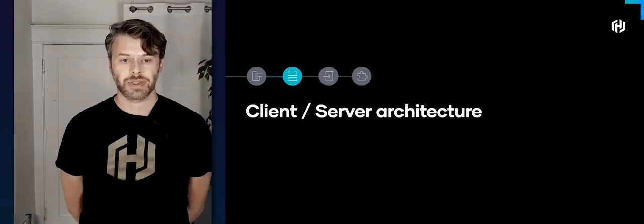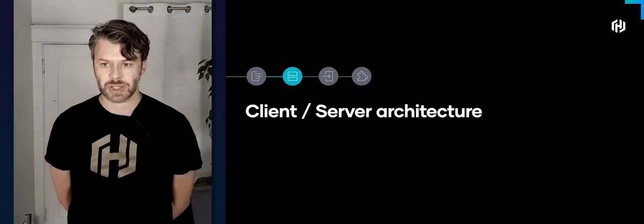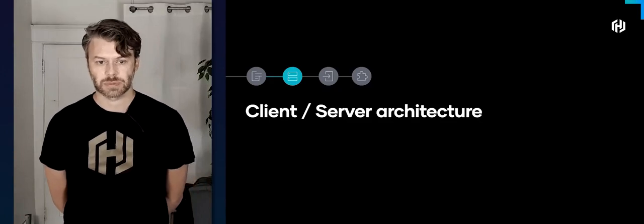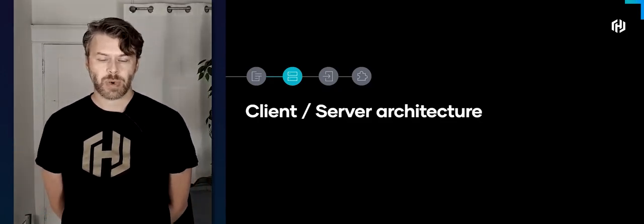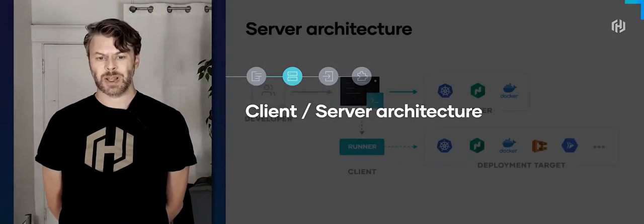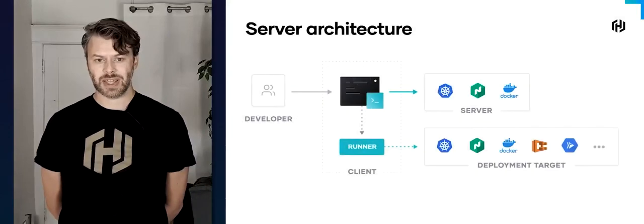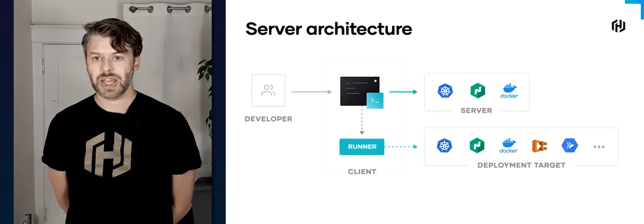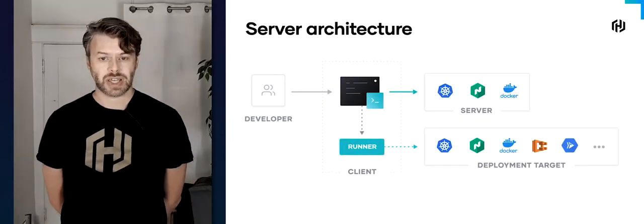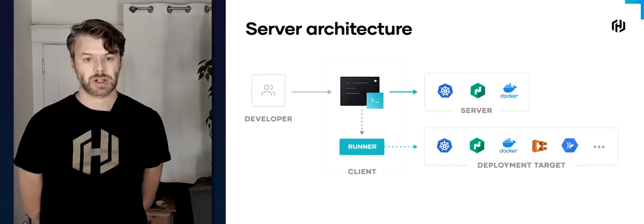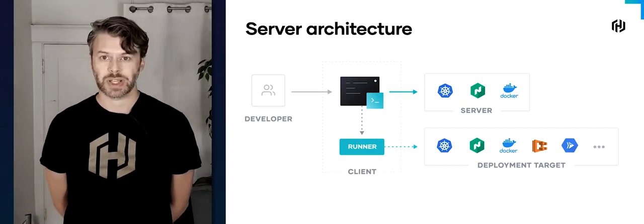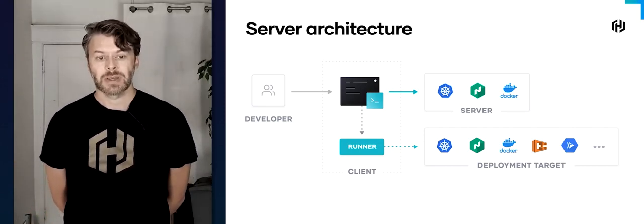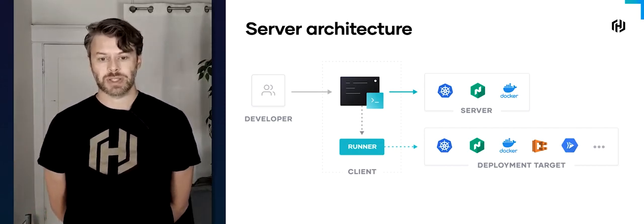Let's switch and talk about the client-server architecture. This is the Waypoint architecture you're going to experience today: you've got the client, which has a runner inside of it, the server, your deployment platforms, and the developer. Let's break it down into the individual pieces.